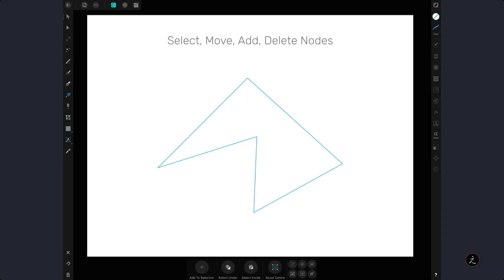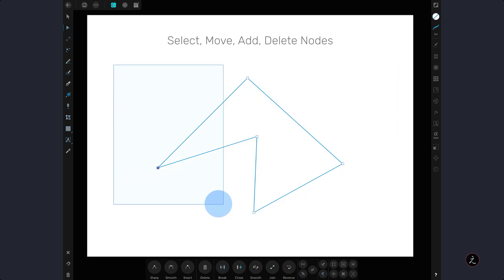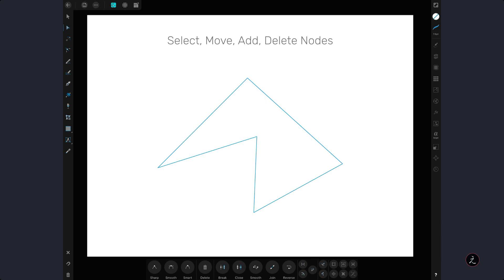So inside Affinity Designer we will start this off talking about how to select nodes. Here I have created just a simple straight segment so I will activate the Node tool and tap one node at a time in order to make a selection. Now to select multiple nodes you can either marquee select more than one node or select one node, add a one finger modifier on the canvas and tap to select more nodes.